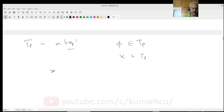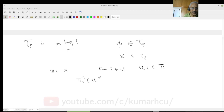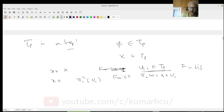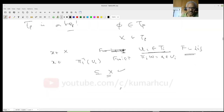To verify X is in tau_P: you give me any x in capital X. Fix any i, and take any U_i in tau_i so that pi_i of x, namely x_i, belongs to U_i. Let my capital F consist of only the singleton {i}. Then x belongs to pi_i inverse of U_i, and that of course is a subset of X. So these two cases are verified.